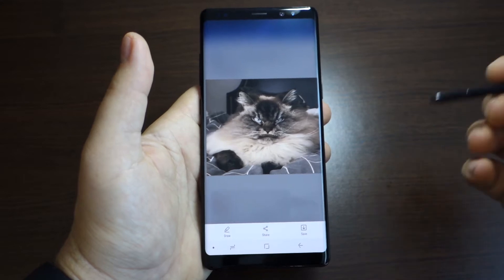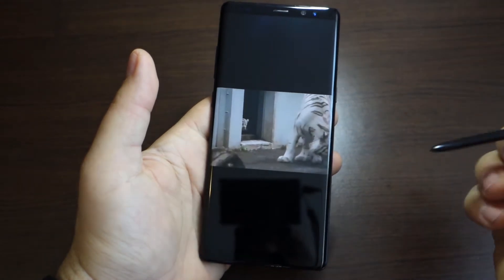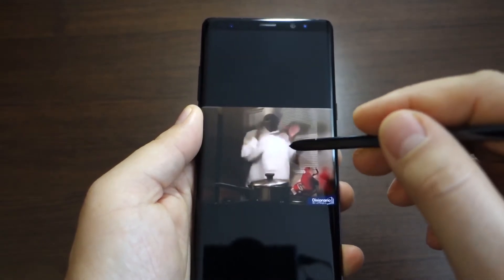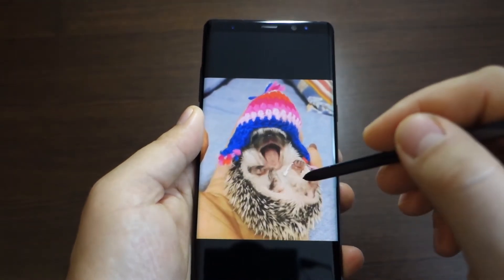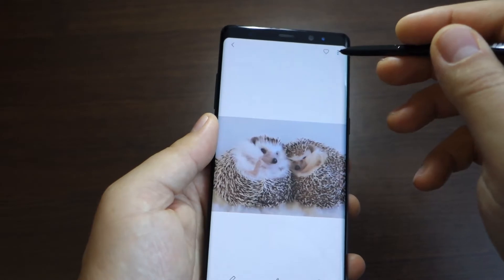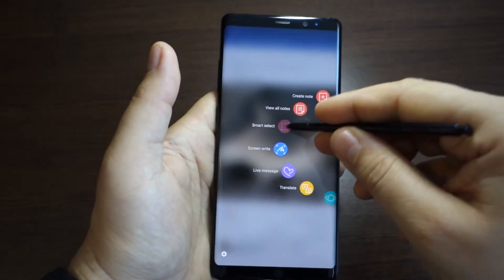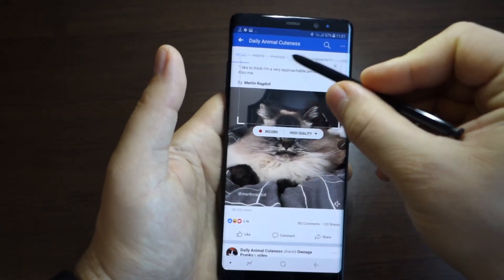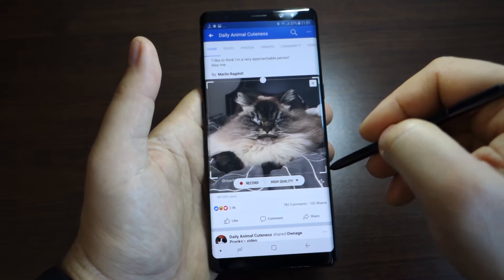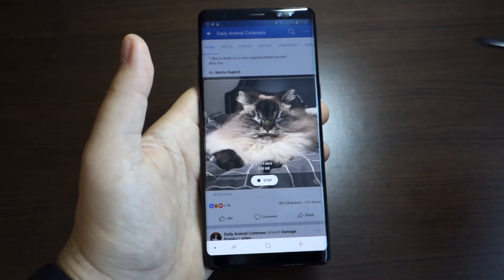Whether you call it a GIF or GIF image, it doesn't matter — they are super funny. I'll show you how to create super funny GIF images in just a few seconds from any video content. If you find anything interesting on a social media app like Facebook, Twitter, Instagram, YouTube, any video game, or any app, you can export that content as a GIF image. It's very simple — in just a few seconds you can create, edit, and share it.